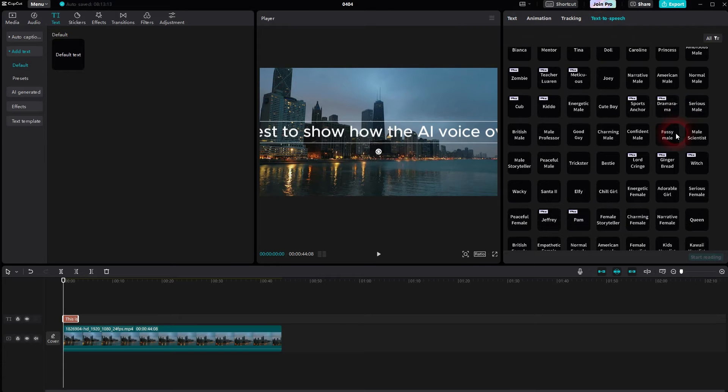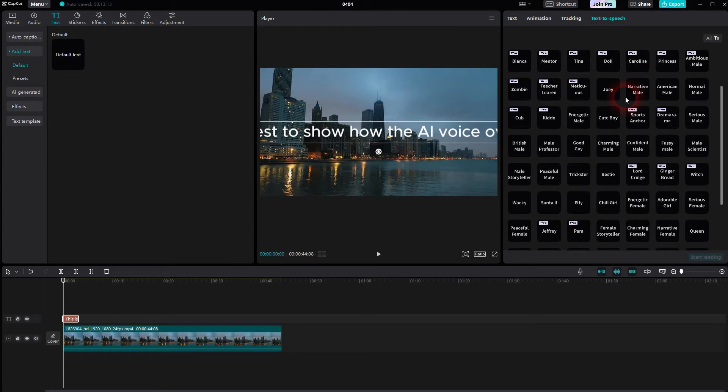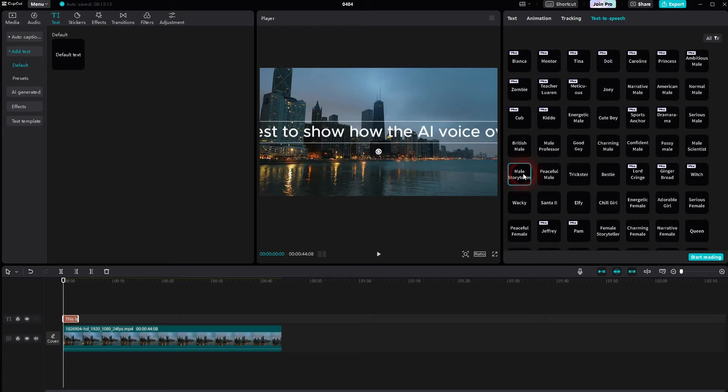Be aware that some of these features are pro, but there are free ones. For example, here's the British male or the male storyteller. 'This is a test to show how the AI voiceover works.' If you left click on it, you're going to hear a preview. It reads the first two or three seconds of the text element that's selected.